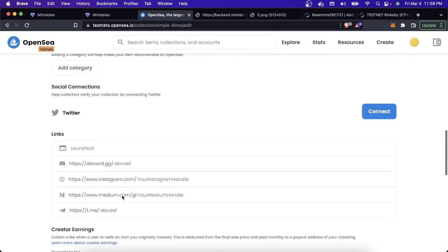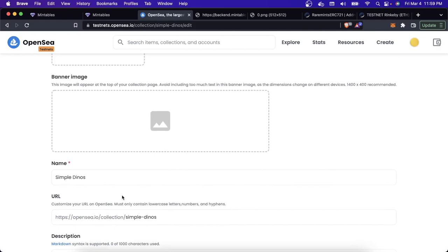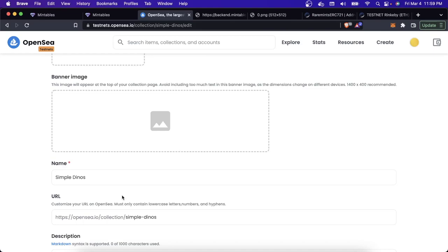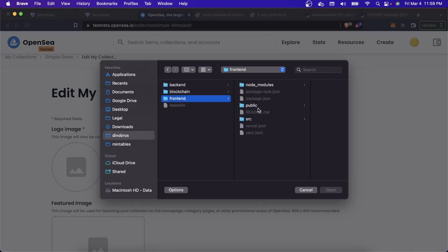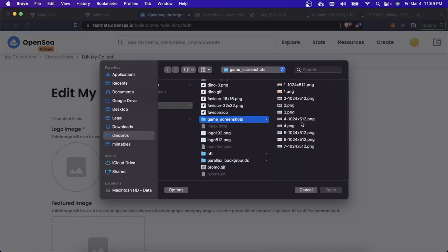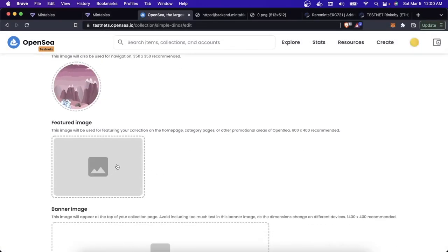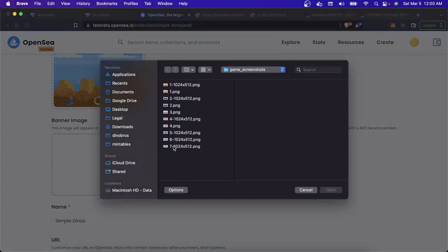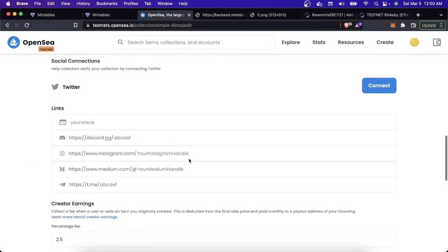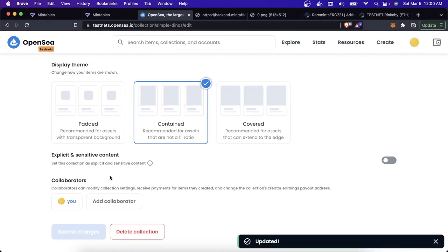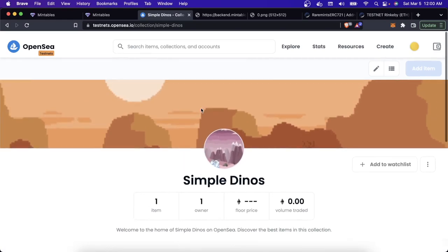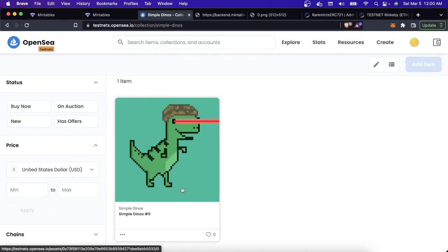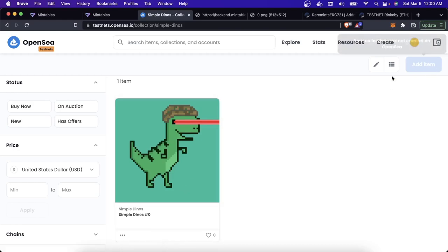I can change how the collection is displayed on OpenSea. I can do all this because OpenSea knows through the blockchain that I am the owner of this collection. I set a logo image and submitted — it's been updated. You can see the logo and cover image have changed, and now if anybody buys or sells from this collection, 2.5 percent of the transaction will go to my wallet address, paid out through OpenSea.